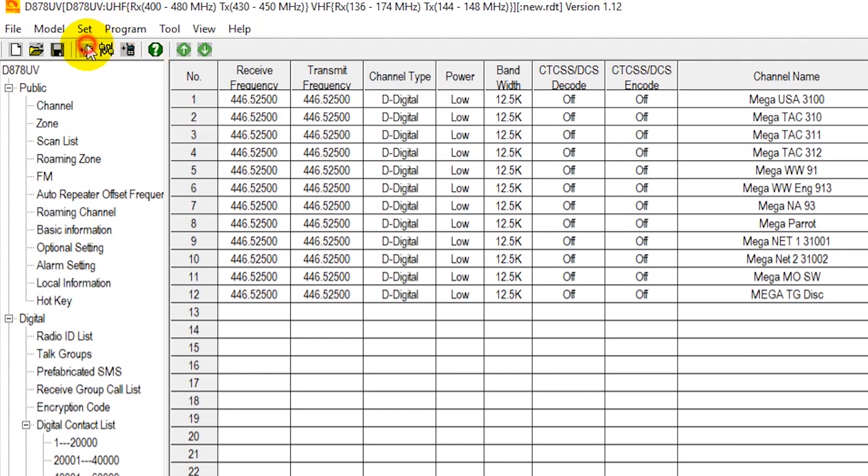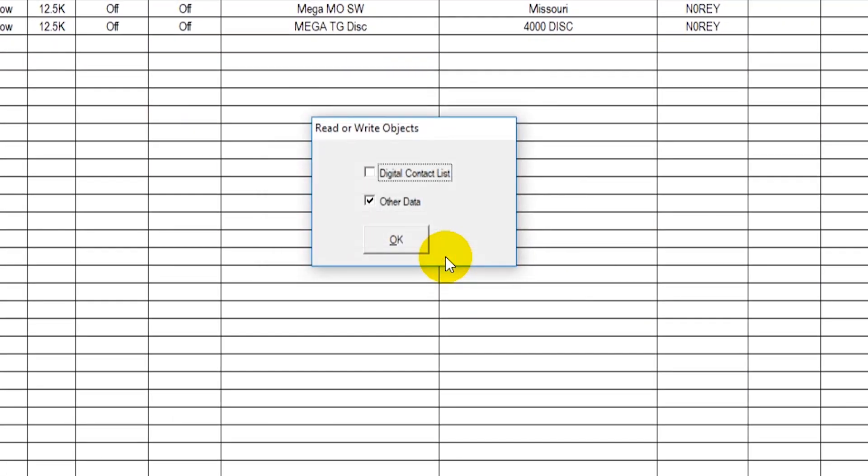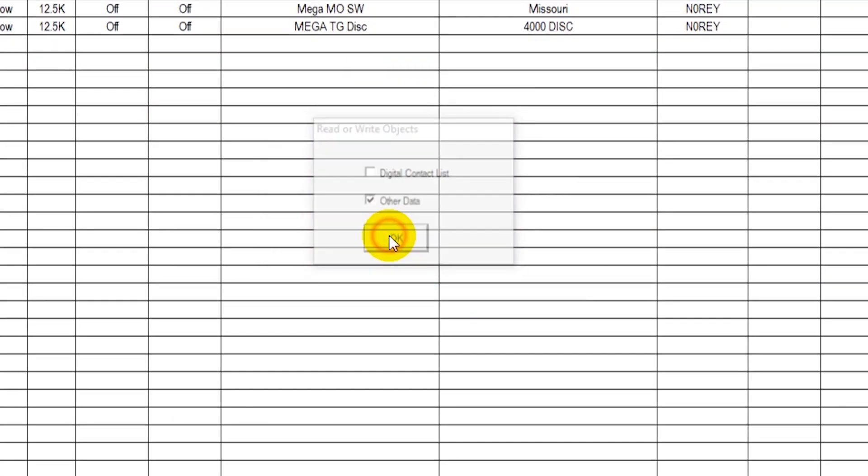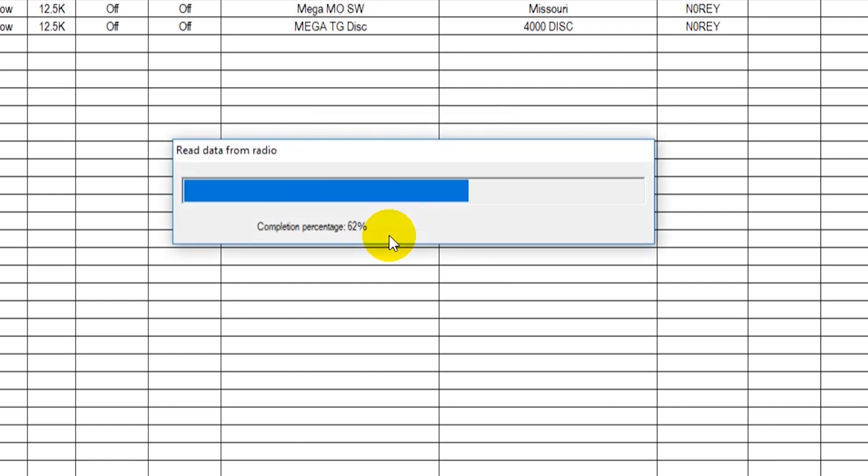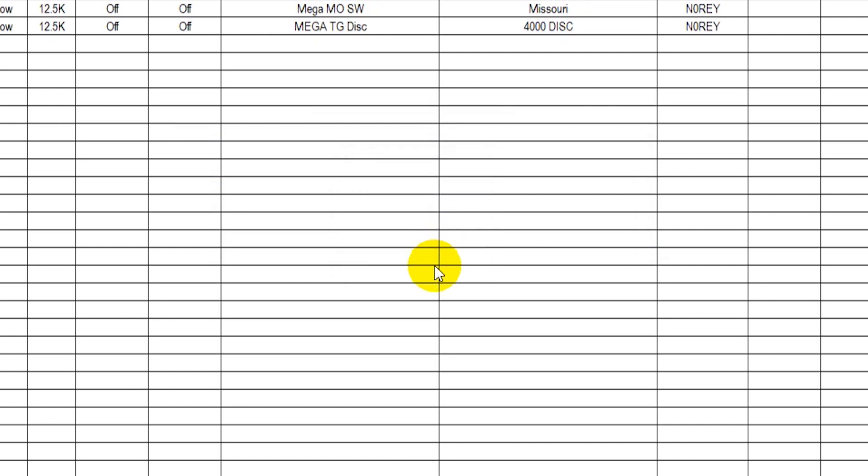Then we're going to read from the radio. Now this will pull in your current code plug. Now you don't have to import the whole contact list if you've already done that before. So here we go, we've read the radio.